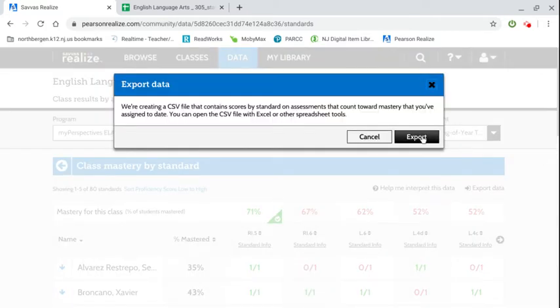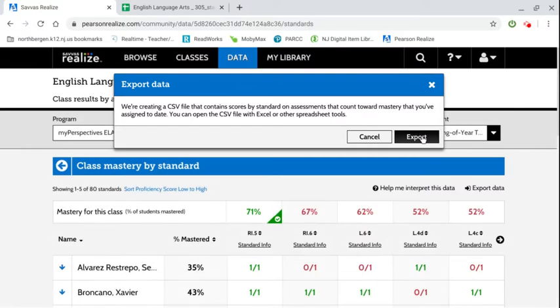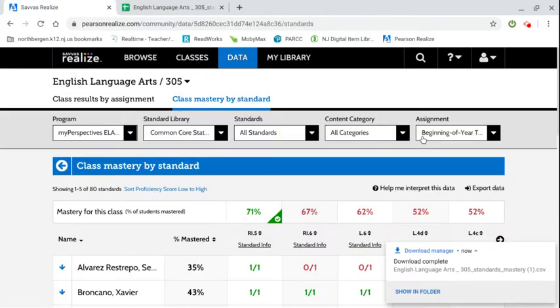You're going to click export again. Once the download is complete it'll appear in the lower right corner. You're going to click on that again.